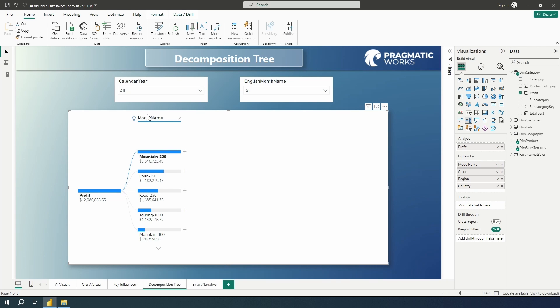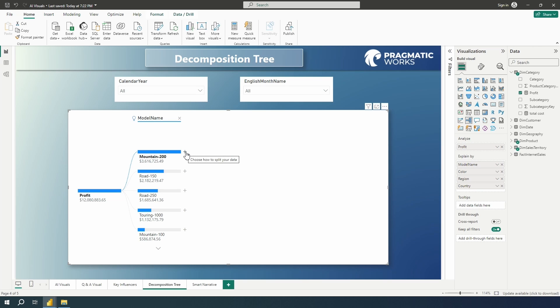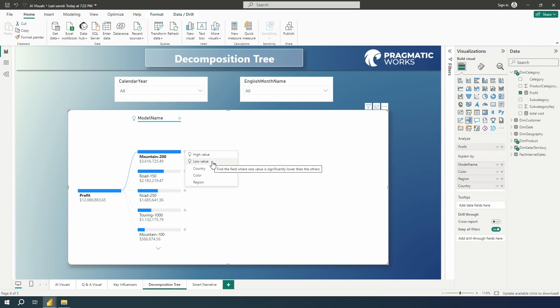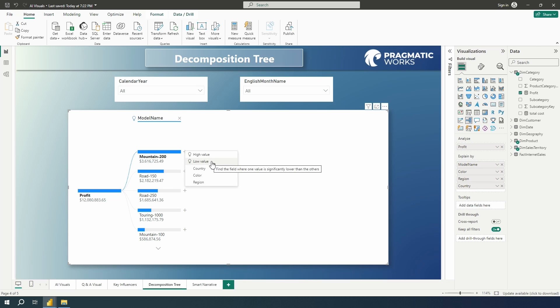So what is contributing to the overall high value of our profit? So what field is contributing the most here? And so what's interesting is we're seeing that the AI split chose model name over country as the most interesting or the highest contributing factor. So that's interesting here for us to take a look at. I can go ahead and go back to mountain 200 and I can choose how to split this again. And I could continue to choose the high value here for AI, for my AI split, or I can choose to mix this up a bit here. So you can go from high to low in between these different levels.